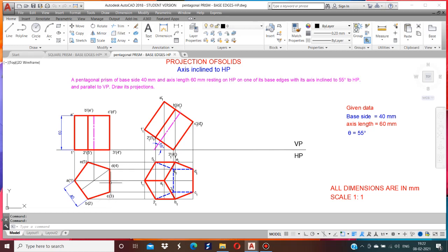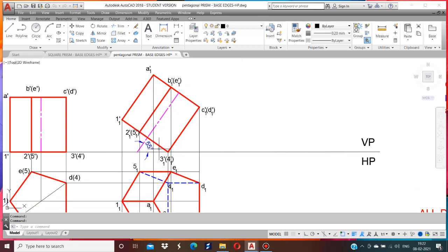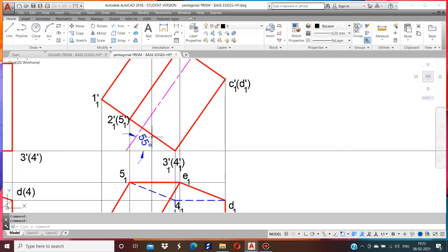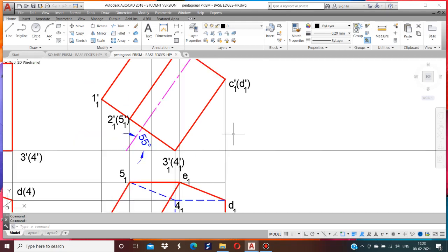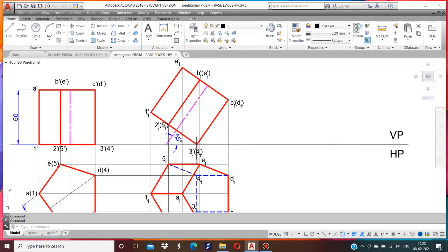Pentagonal prism resting on HP on one of its base edges. Now, to draw an inclined line, take with respect to the base angle. This axis is inclined with the base. The perpendicular angle is 90, so the angle is 90 minus theta. 90 minus 55 equals 35, therefore the base angle is 35 degrees. From 3-dash to 4-dash, using a protractor, measure 35 degrees in the clockwise direction.